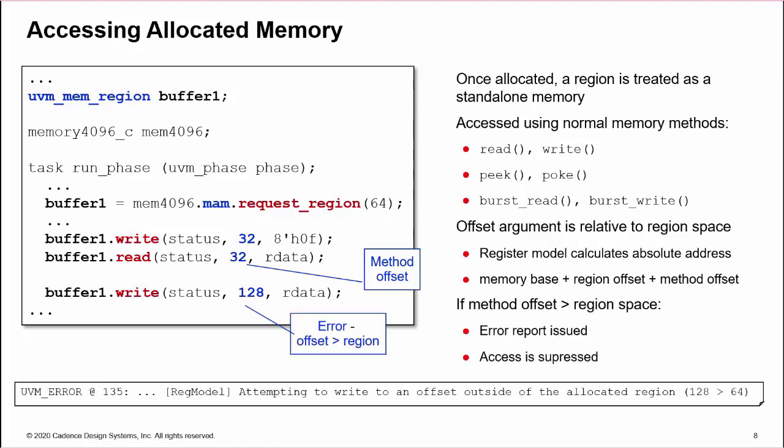If the method offset is greater than the region's size, then an error message is issued and the access is suppressed.